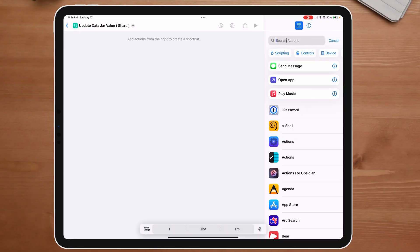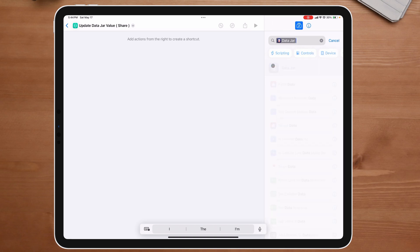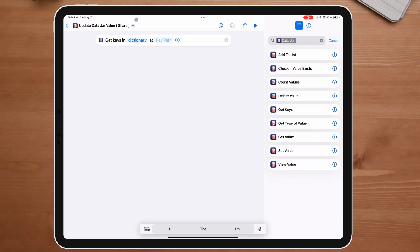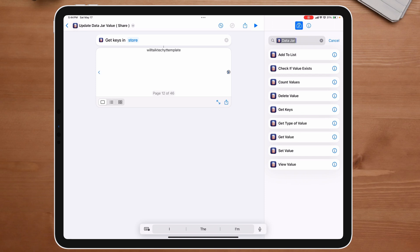Let me show you. First, we're going to go back over to DataJar. One of the easiest ways to get a list would be to use 'Get key.' You can always click the 'i' to see exactly what it does. We're going to drop it here. It's going to default to dictionary, but that's not what I want — I want to use the store. Why the store? Because if we click play, it literally gives us everything. Now it's out of order, but it gives us everything. The problem with it being out of order is it's going to be hard to find what we're looking for.